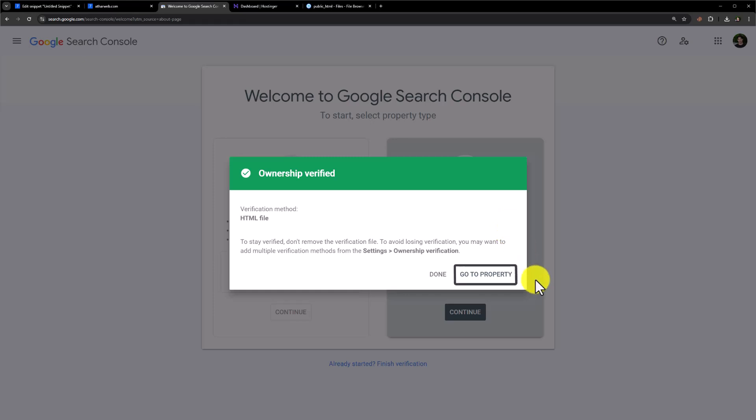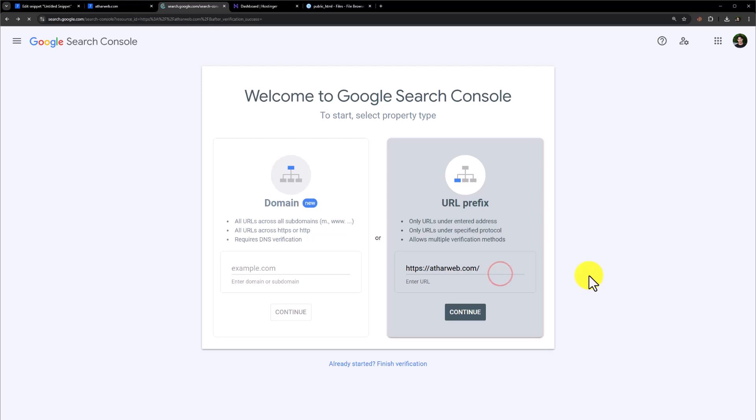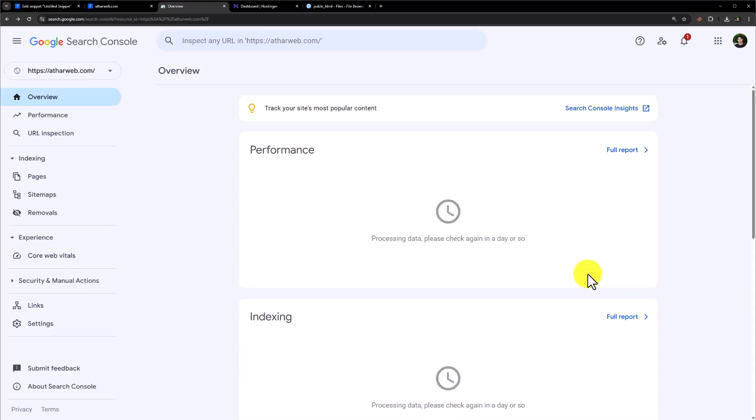So click on go to property. And here we are. We have successfully submitted our website to the Google Search Console. So this is how you can add your website to the Google Search Console. Thank you so much for watching the video tutorial. Please like the video and subscribe to my channel.